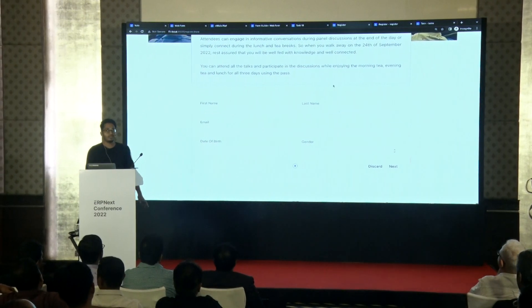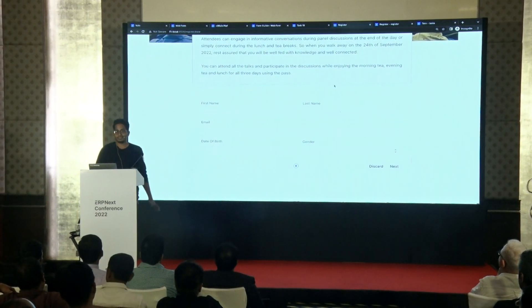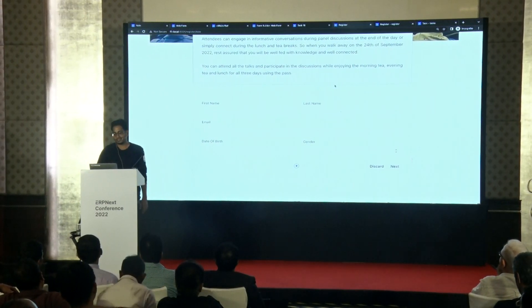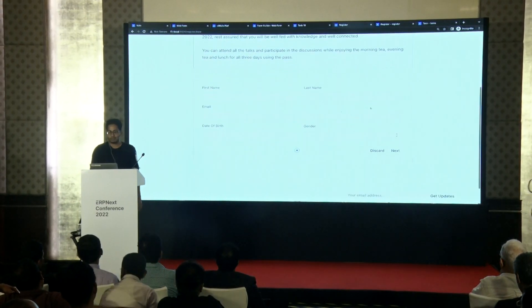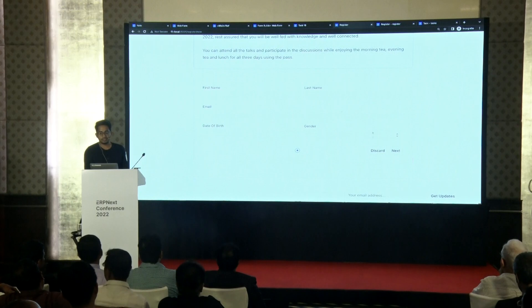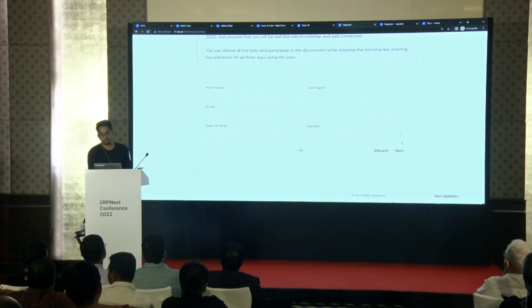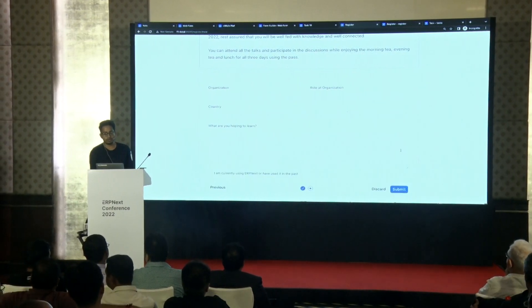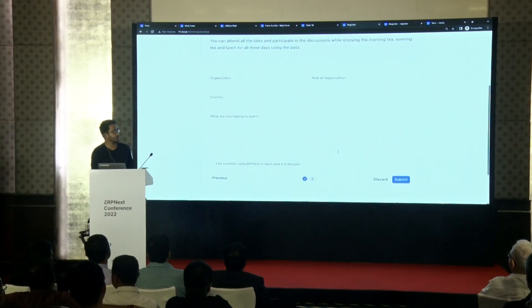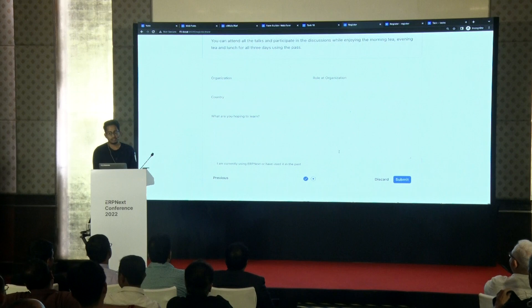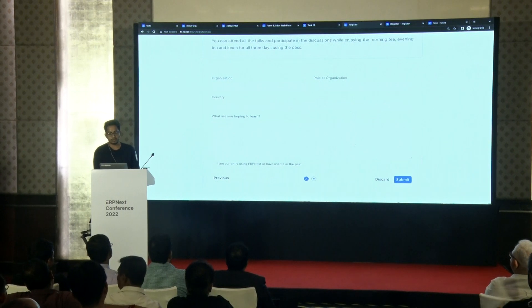Maybe try it out in V14. I've also added multi-step Web Forms — if you want different fields in different sections, it looks much cooler now.